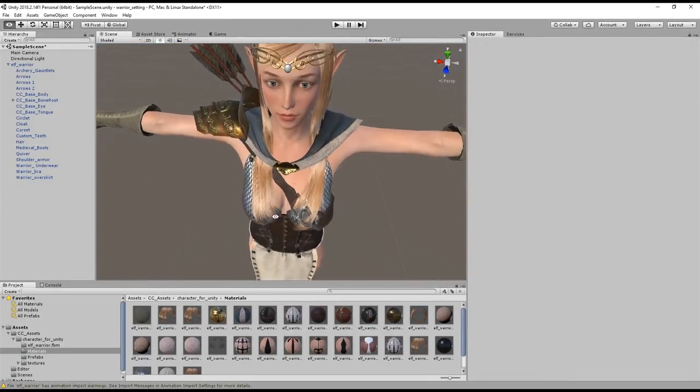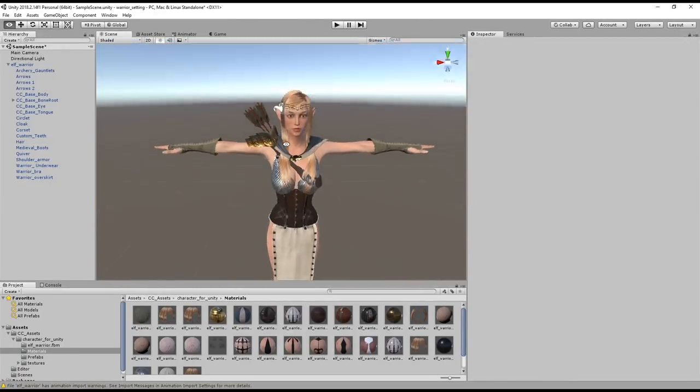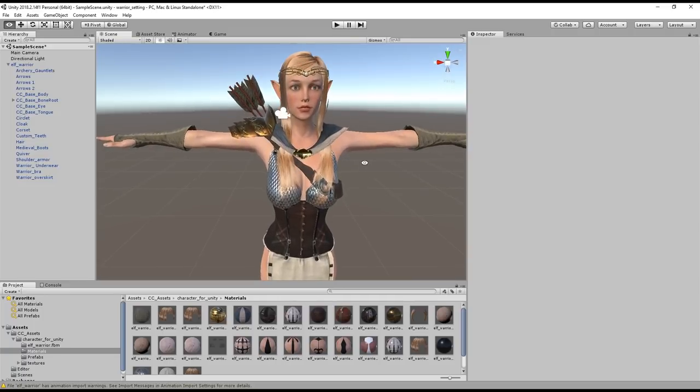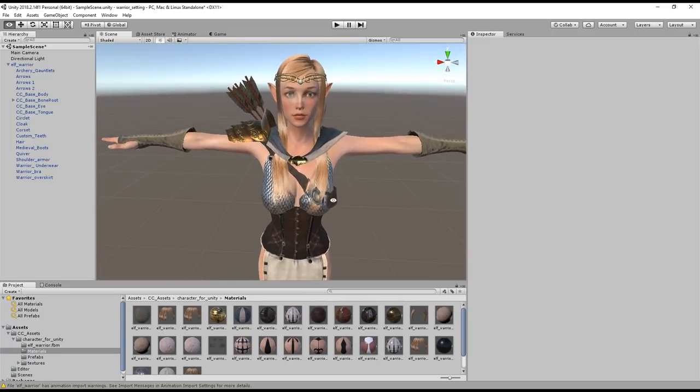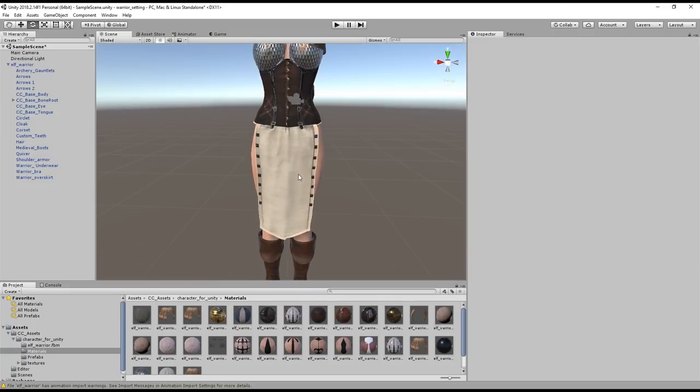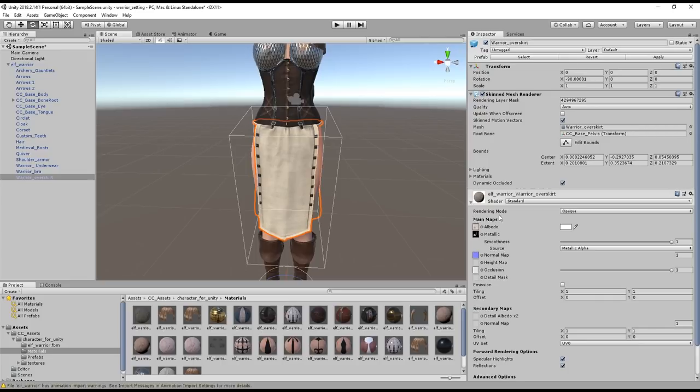You can see a better example of this when we look at the character's overskirt. If we set that to fade instead of opaque you'll see a better semi-transparent effect on the object.